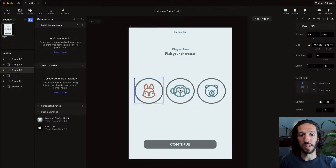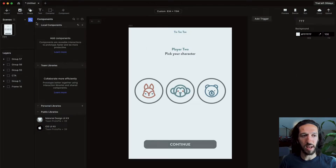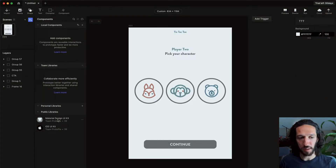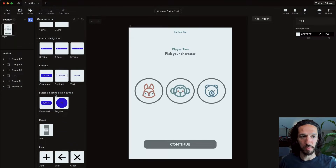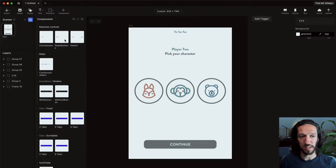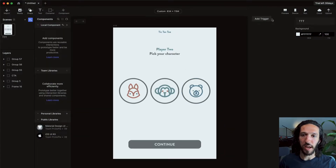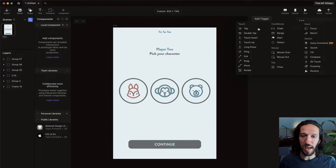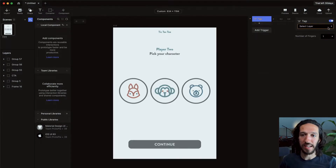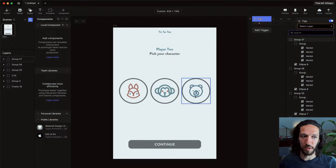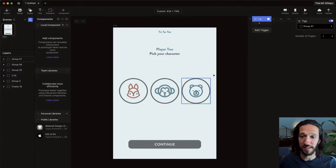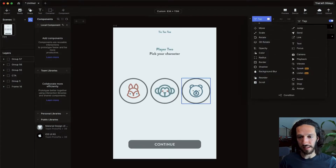Within each scene are all the layers contained in that specific screen. We can also have components, team libraries, and public libraries — including things created from Material by the Google team that you can pick from. The real magic of Protopie is over here where we have triggers. Without having anything selected, you can add any type of trigger you want. For example, if we add a tap trigger, we can say if we tap a specific group, then all of these things can happen.